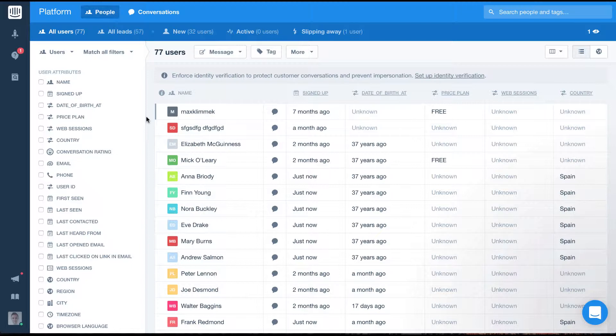By creating a segment you are essentially saving a group of users that you've identified using filters.